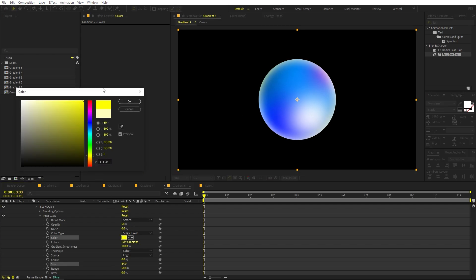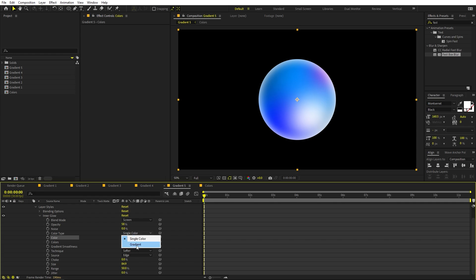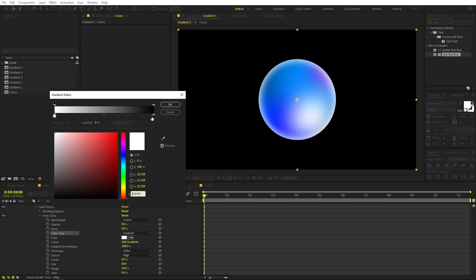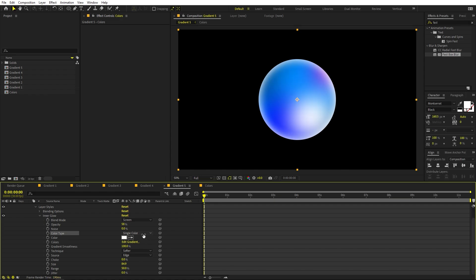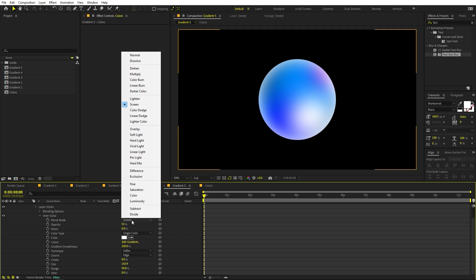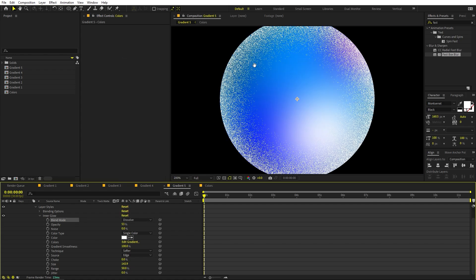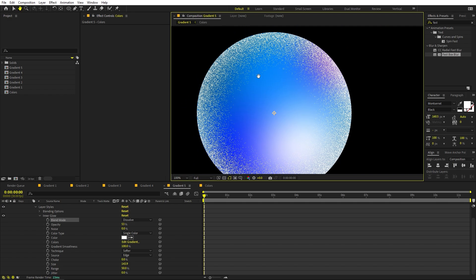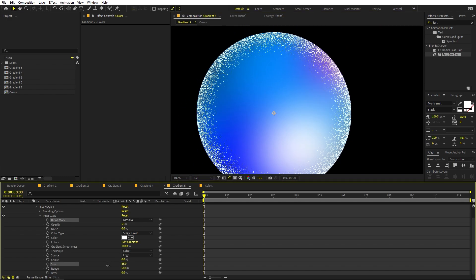You can play around with the Inner Glow color — choose blue or keep it white. You can also switch from a single color to a gradient and pick whatever colors you like for a completely different look. There is also a blending mode option: under Screen you can change it to Dissolve, which creates a very popular grainy texture look. Play around with the size to control how heavy that effect is.